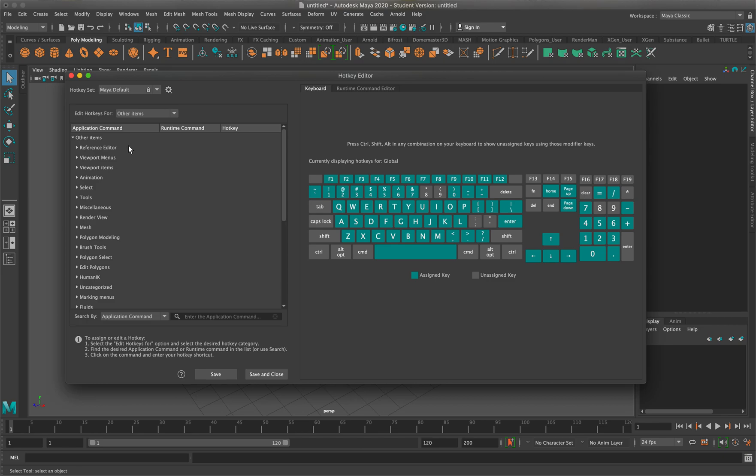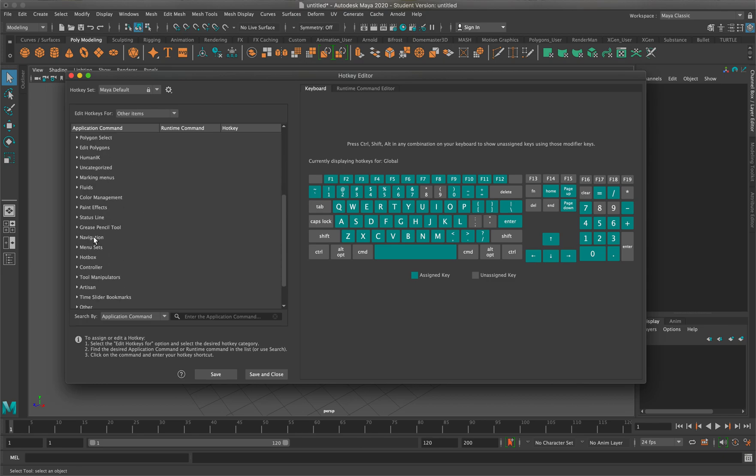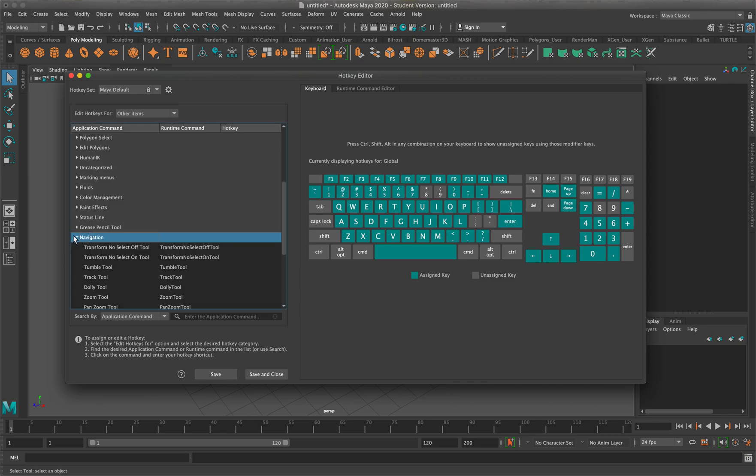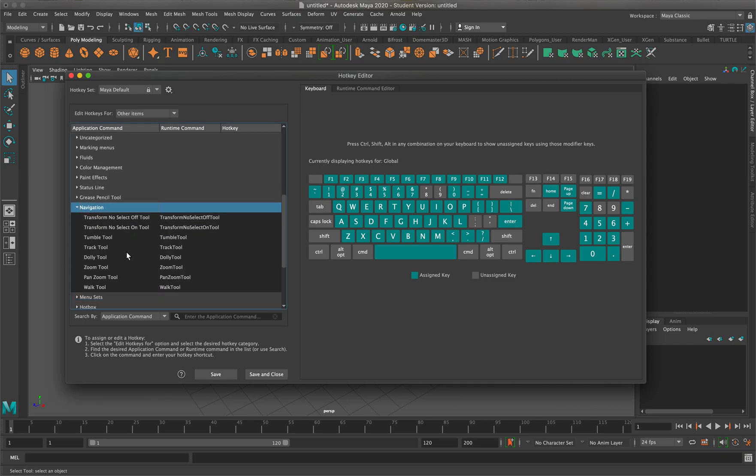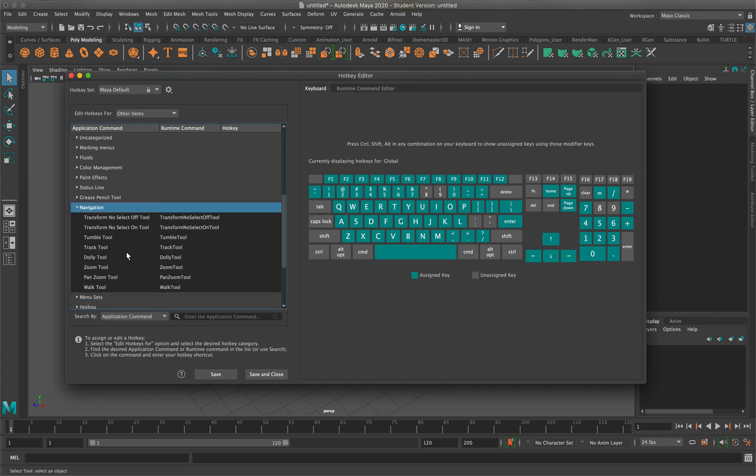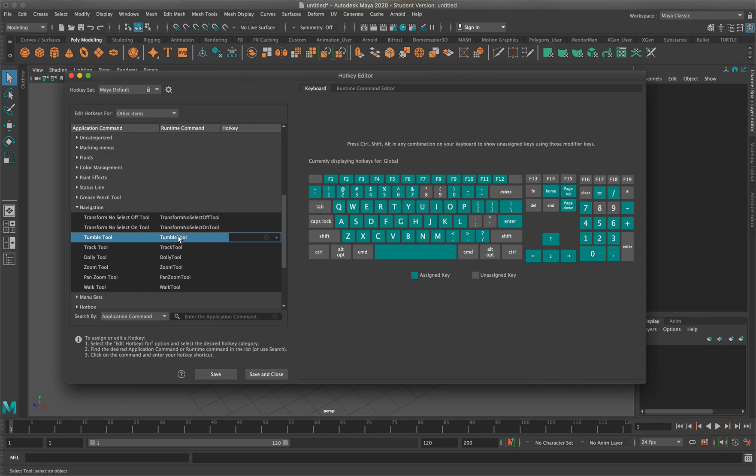Once we get into other items, there's going to be a very long list. We're going to look for where it says navigation. I'm going to click the little arrow to bring down these, and the ones we're going to focus on are the tumble tool and the track tool.